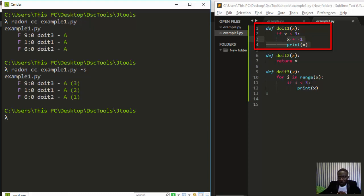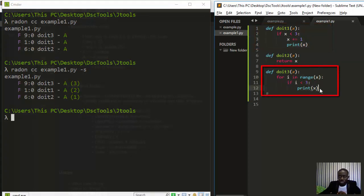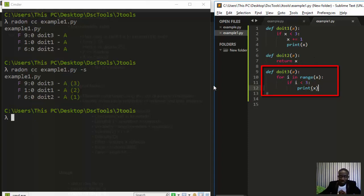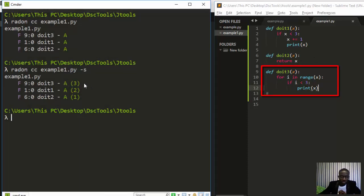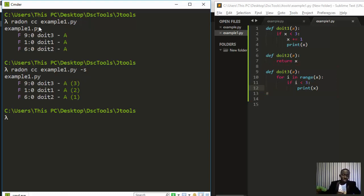That's the basic idea. With Radon you can check how complex your code is — the number of independent decision parts — which is very useful for refactoring. You can use this information to identify which functions to simplify.